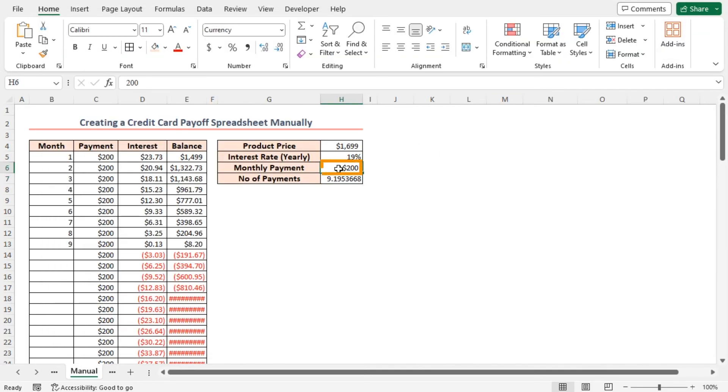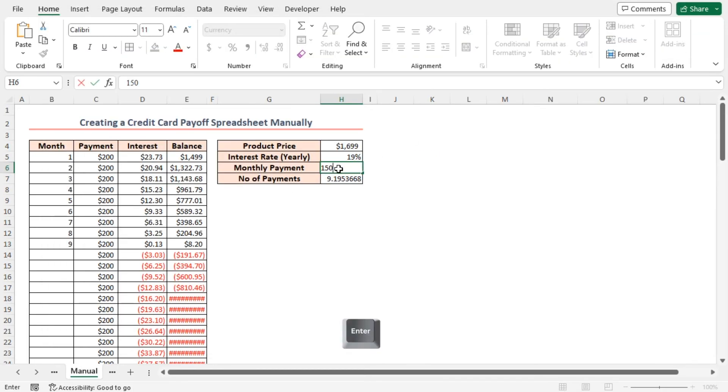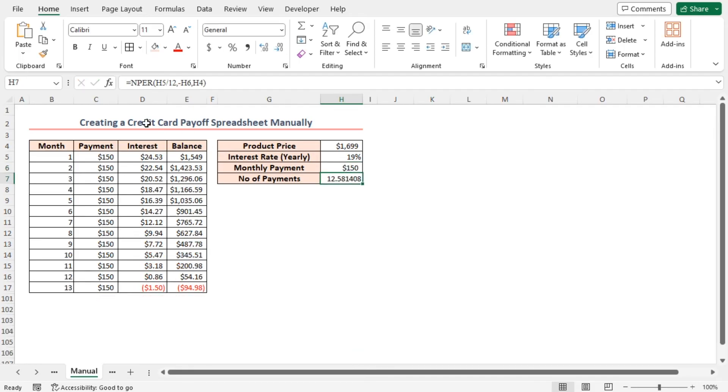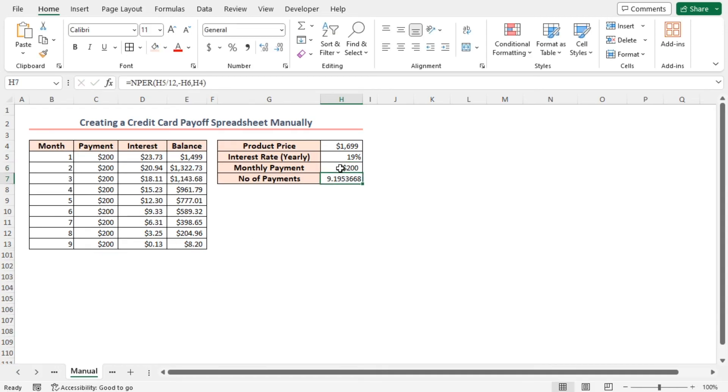Now, if I change the value to $150 and press enter, look, the dataset is changed and the extra rows got hidden. Again, if I change it to 200, again, the number of rows get lessened. So, we can understand that if we change any values, the code will be executed and it will hide the rows.